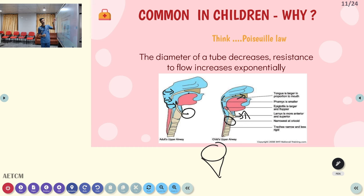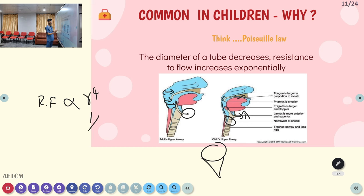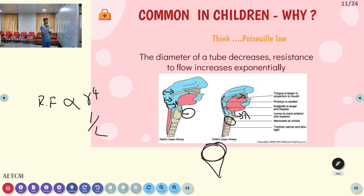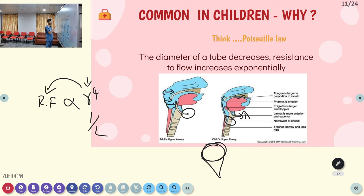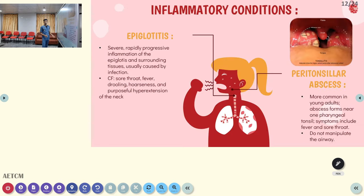Thinking about Poiseuille's law: the rate of flow is directly proportional to the fourth power of radius, and indirectly proportional to the length. We are focusing on the radius part. Already in child cases there is a narrow radius and narrow circumference. If additionally there is any edema or any foreign body obstruction, that will straight away reduce the radius, affecting the rate of flow — the air entry — creating increased resistance. That is why upper airway conditions are more common and severe in children.